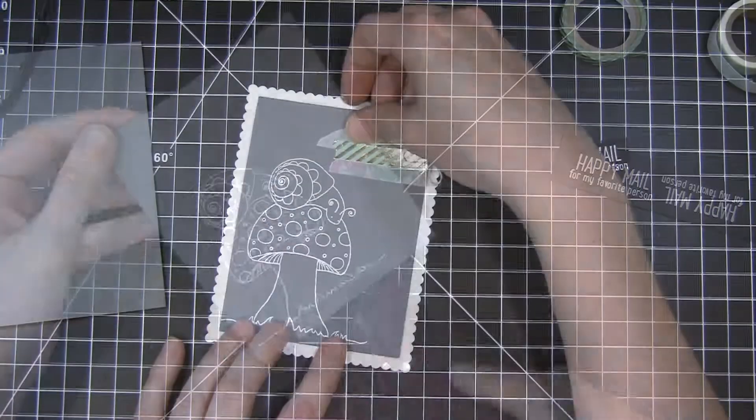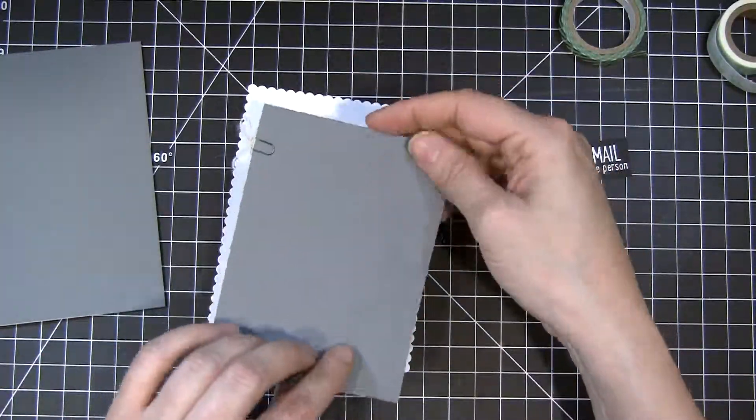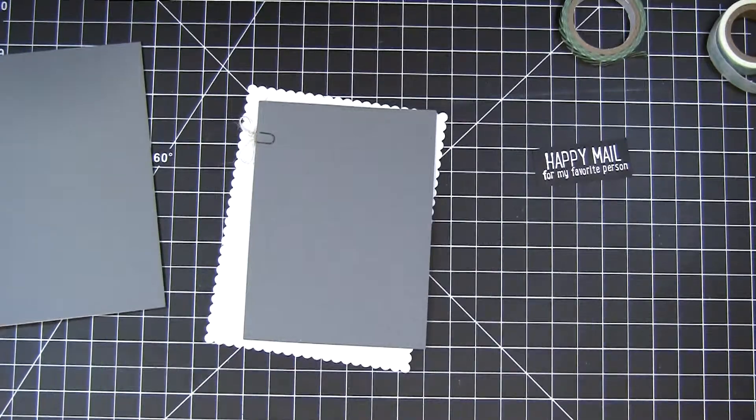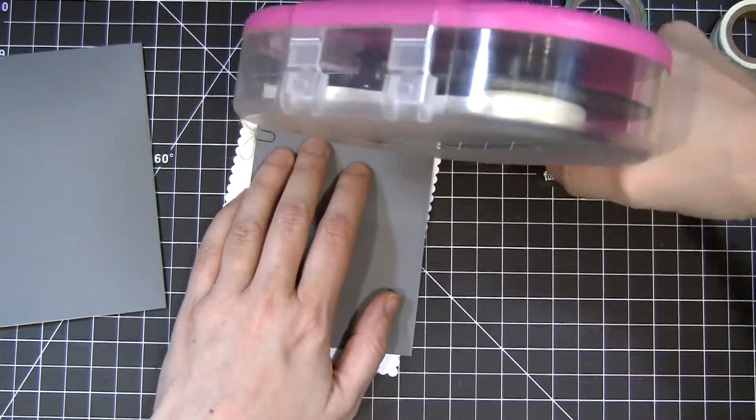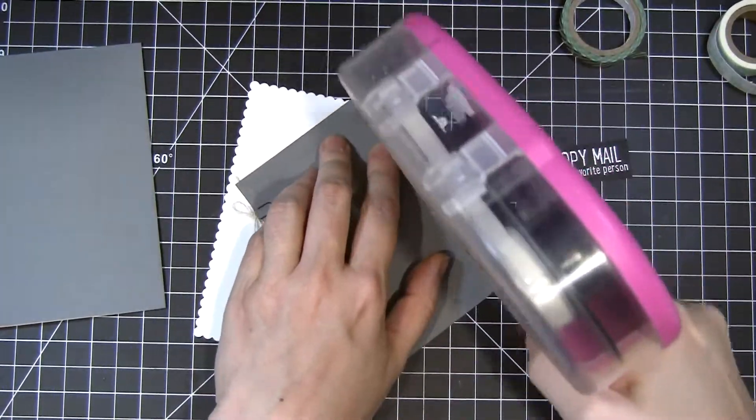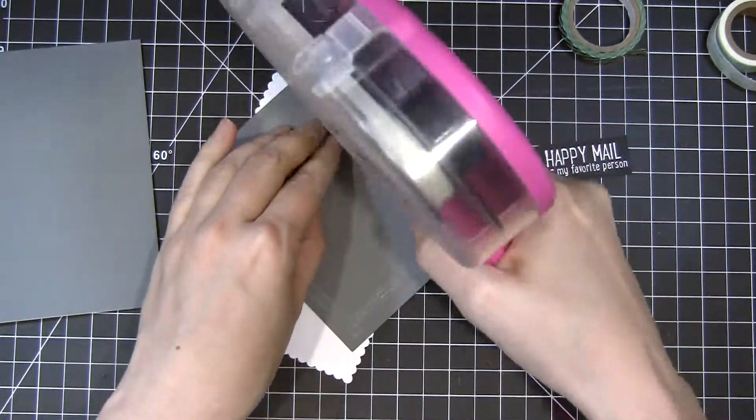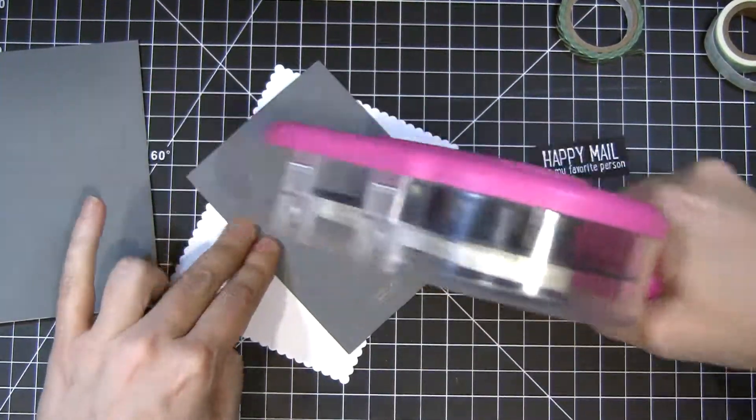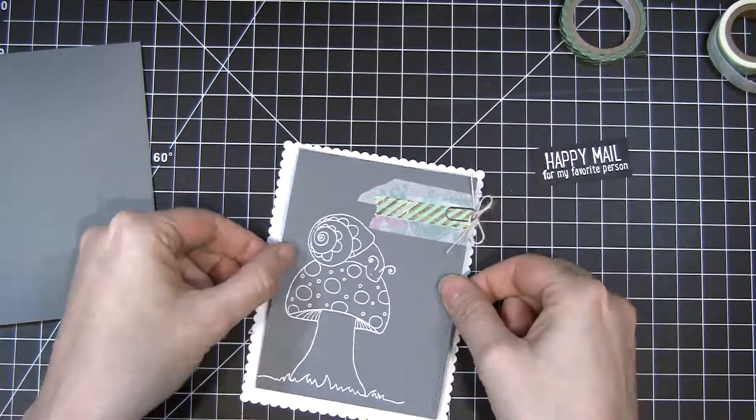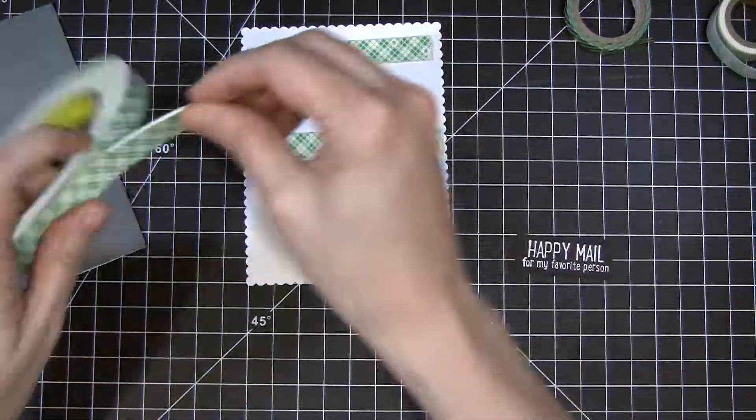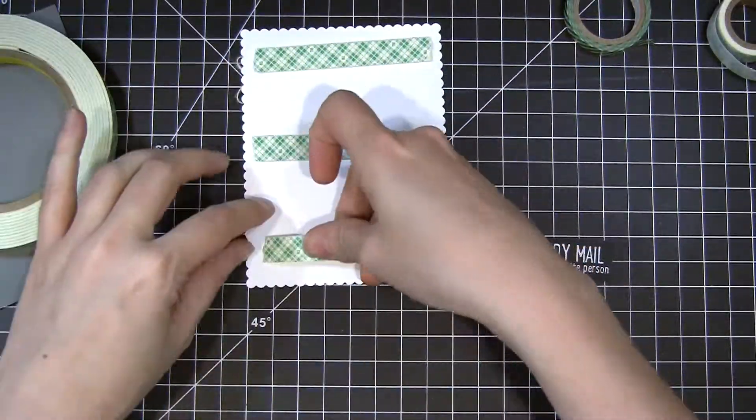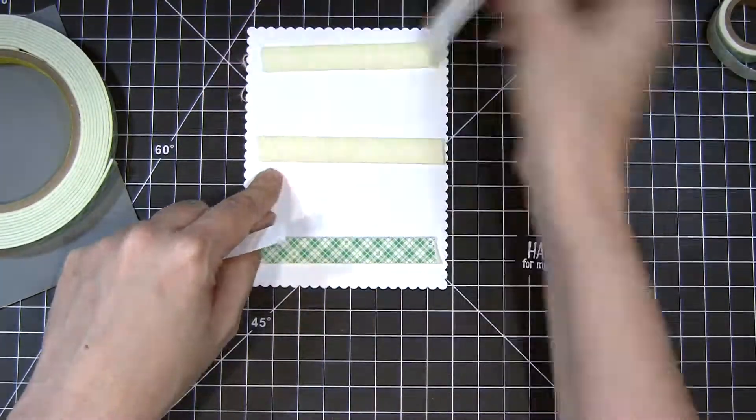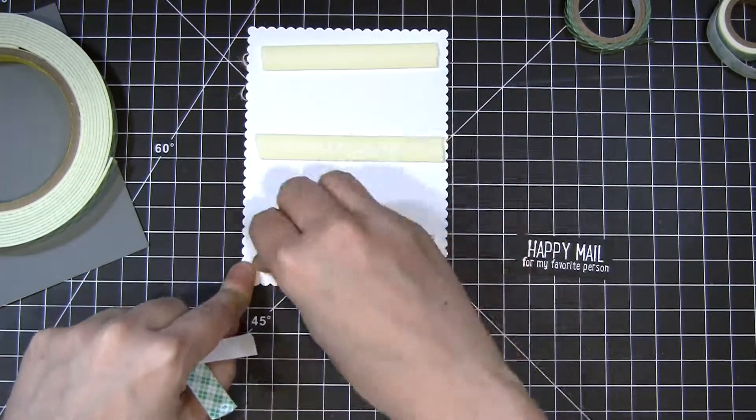Now I added some washi and paperclip element to my image here and I'm just going to stamp that down on this white piece of cardstock. Popping this up on my card front with some foam adhesive, my favorite.